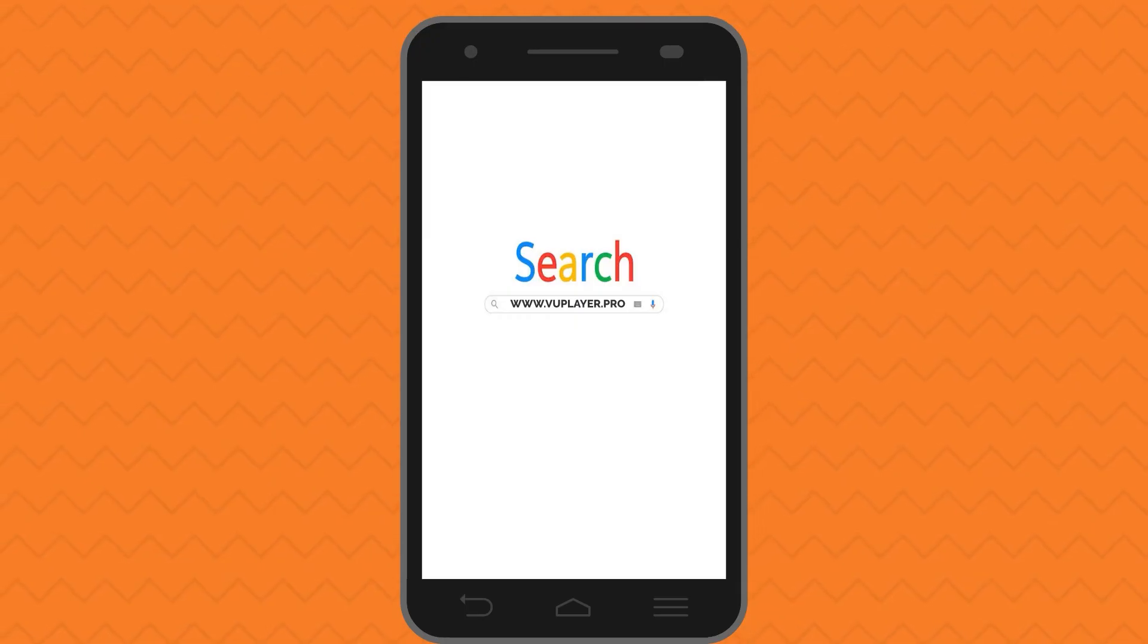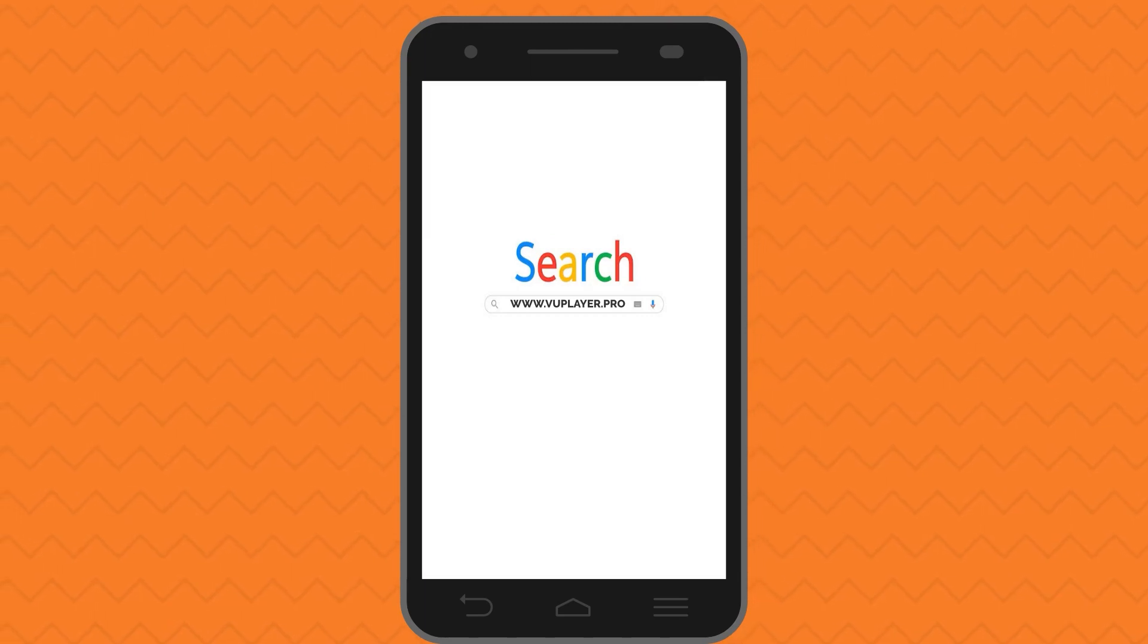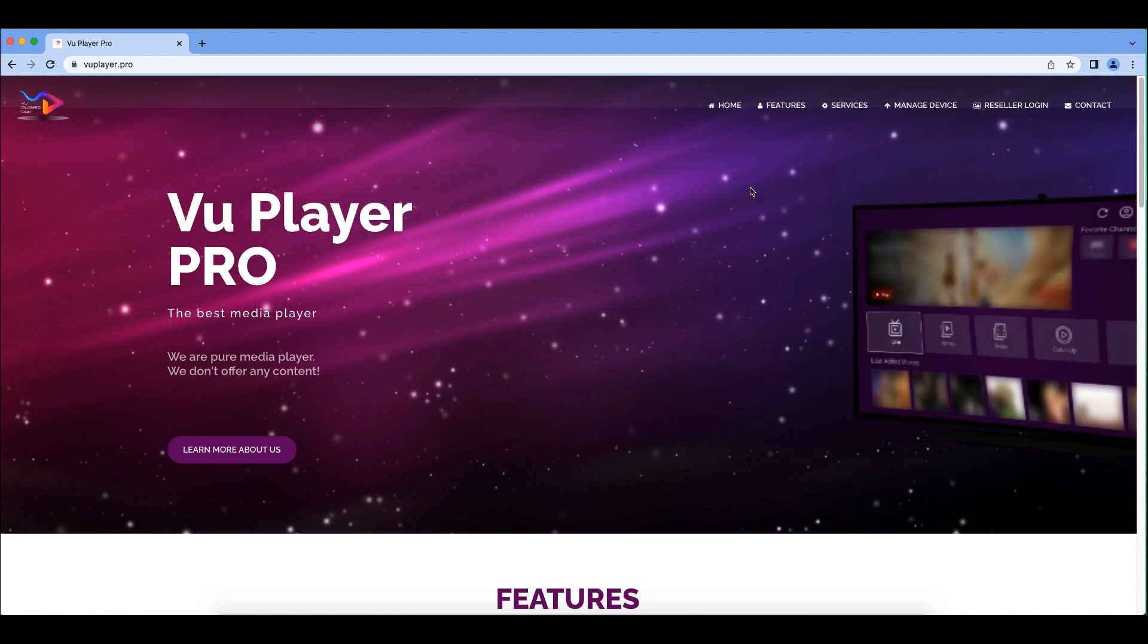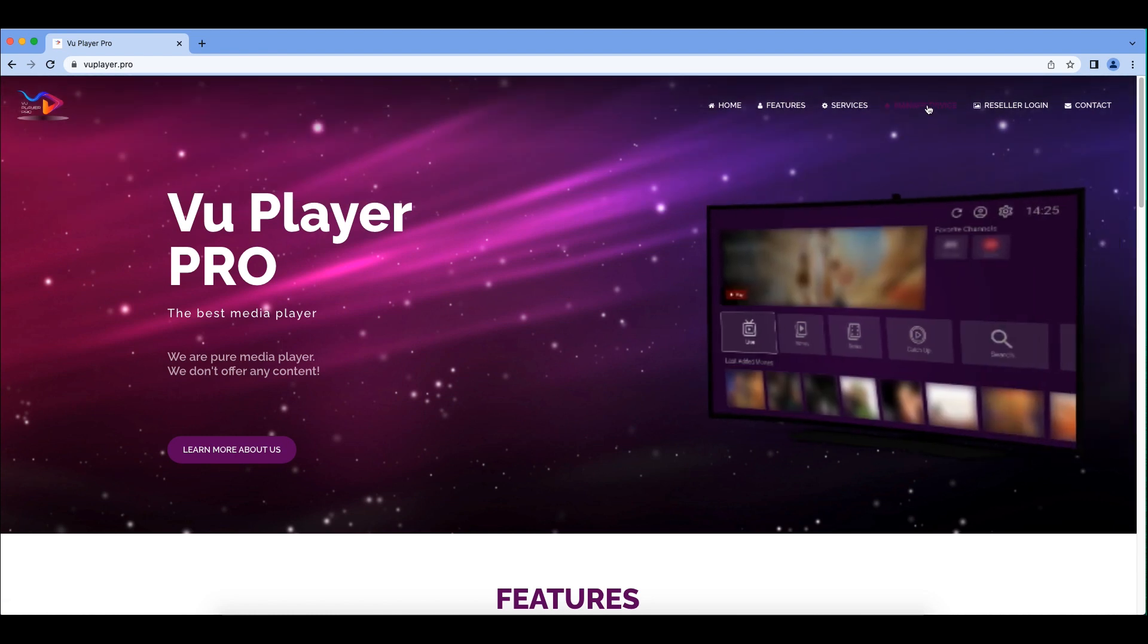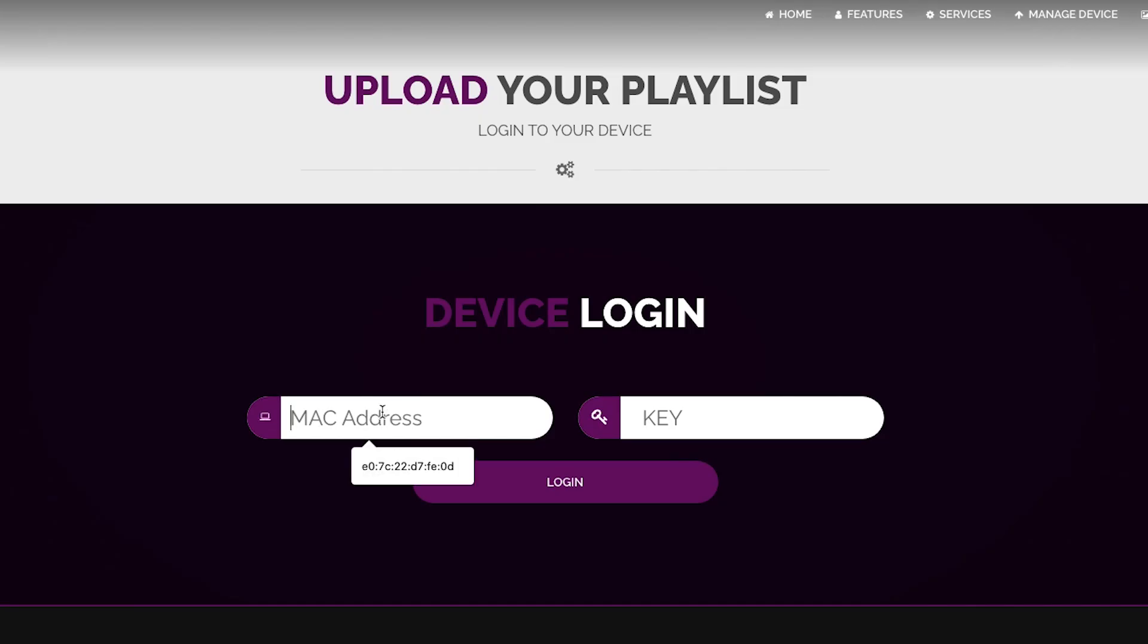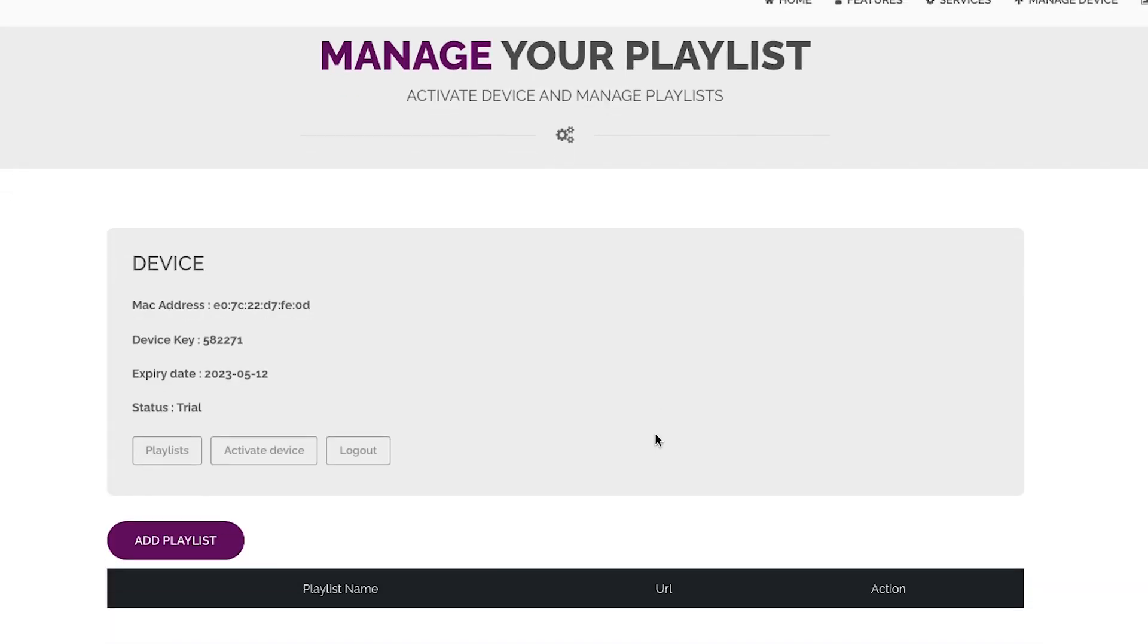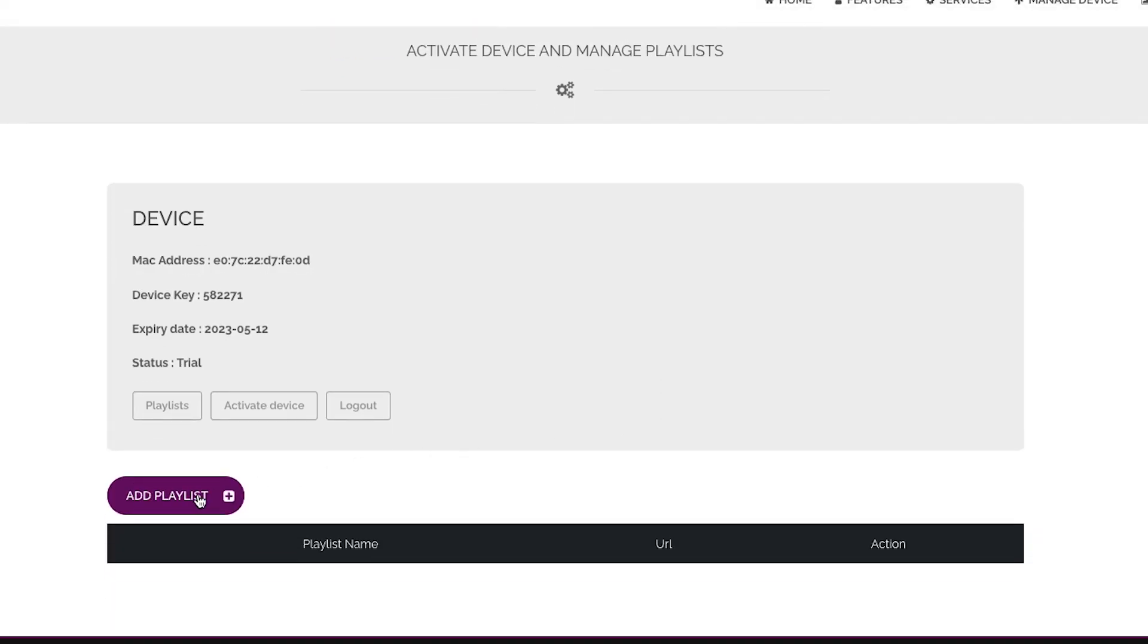Visit www.vuplayer.pro via your mobile device web browser or your computer and click Manage Device in the menu section. Type your MAC address, device key and click Login, then click Add Playlist.